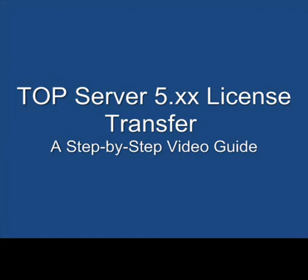Welcome to the TopServer V5 License Transfer Guide. This video will show you how to transfer a license off an existing TopServer installation so that it can be moved to a new machine.